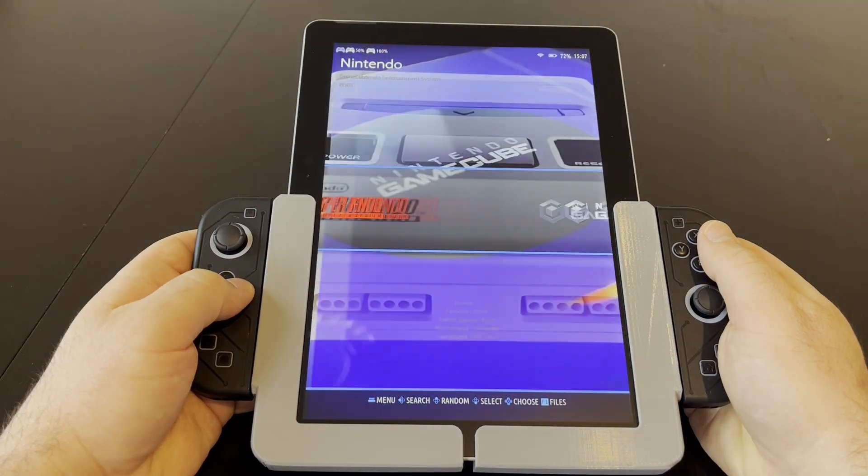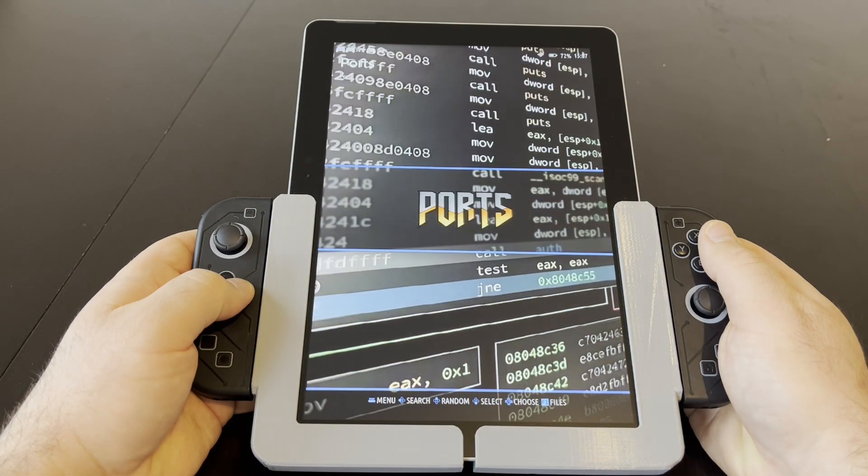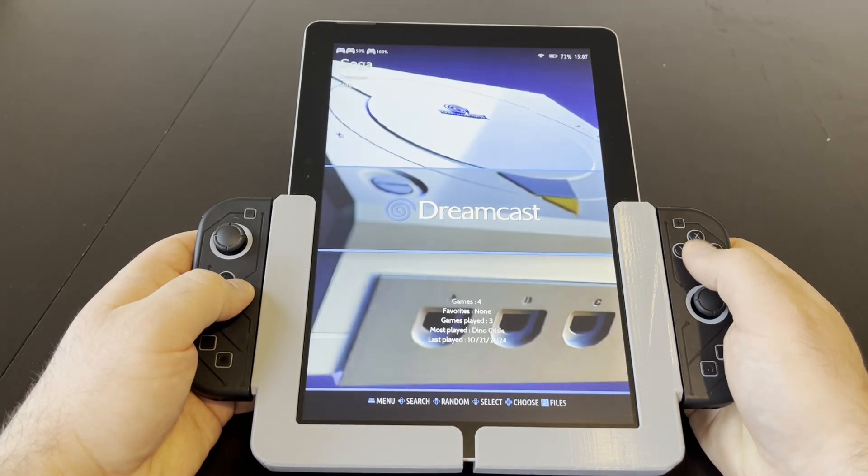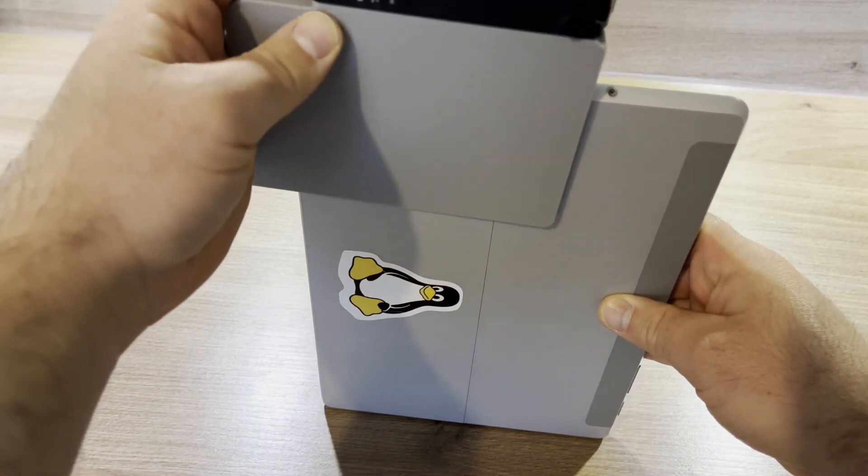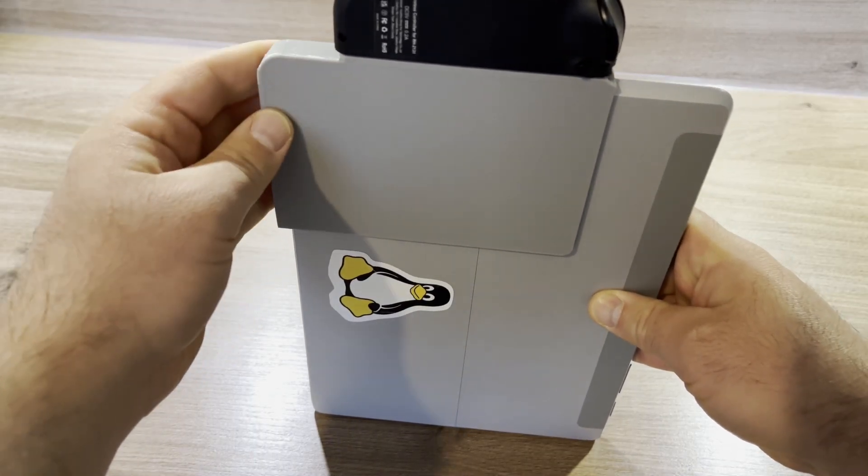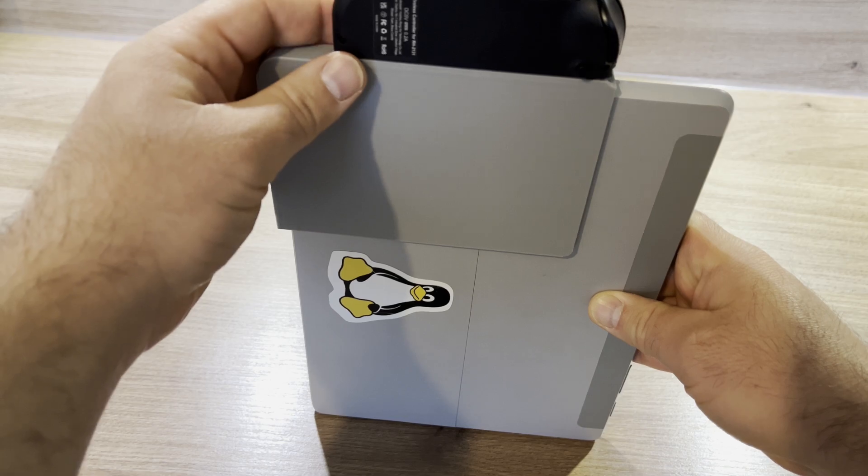This is a DIY project, so of course it has a few oddities that wouldn't make it into a retail product. One problem is that the device cannot be charged while the controllers are connected, as they cover the charging port.